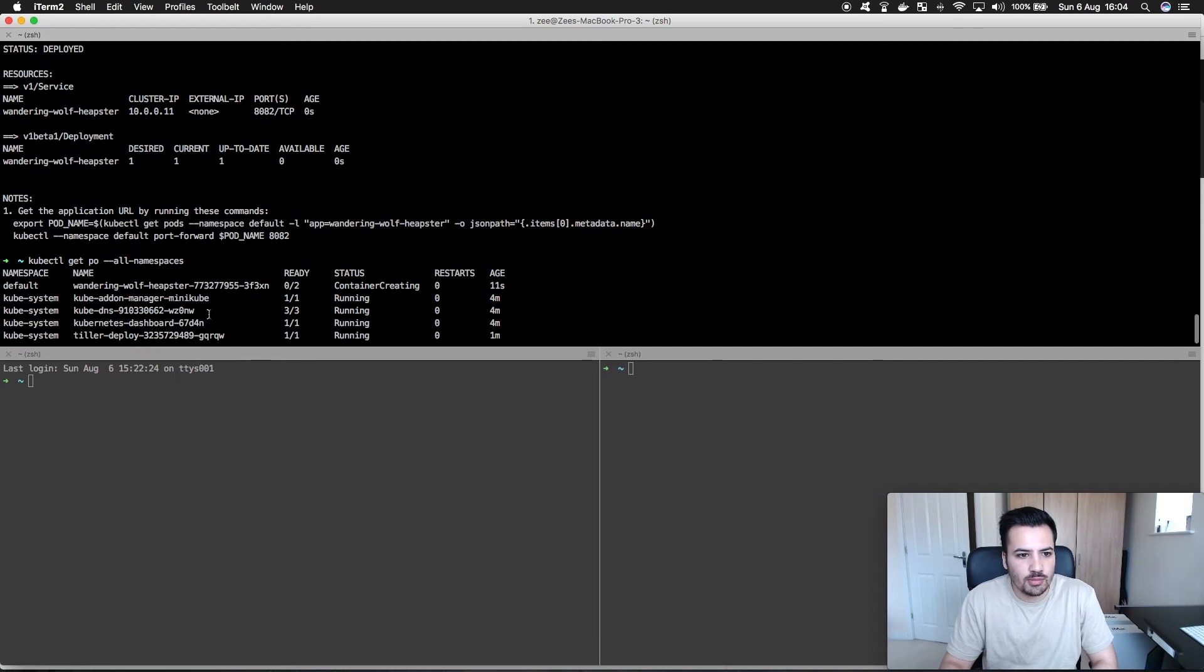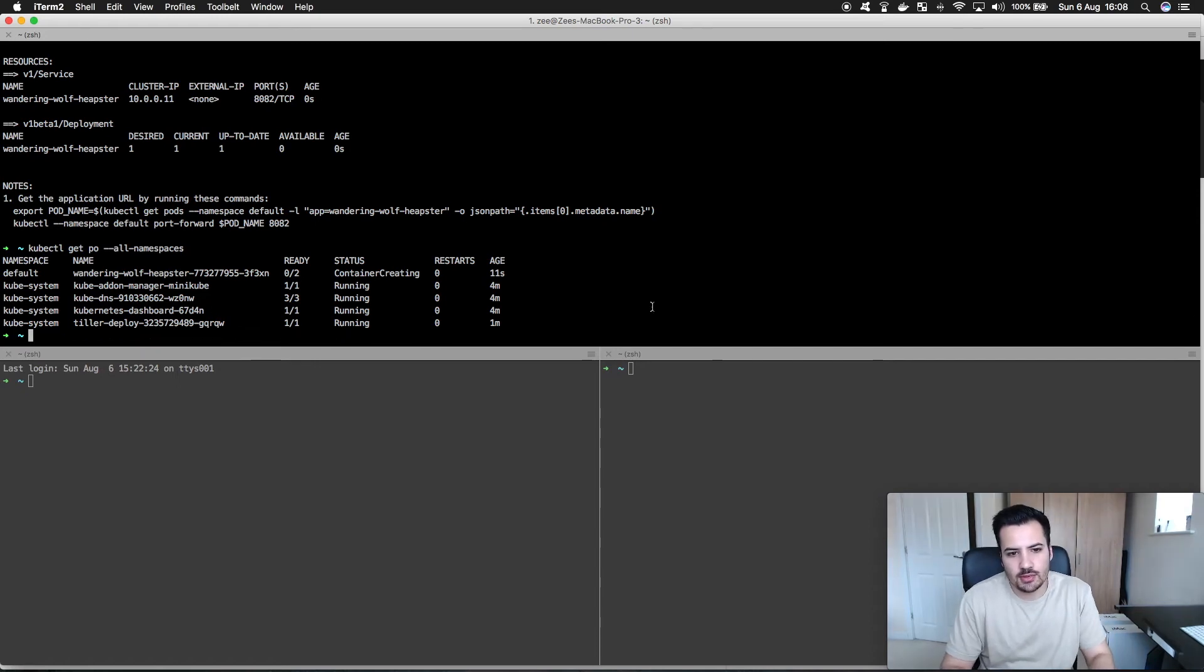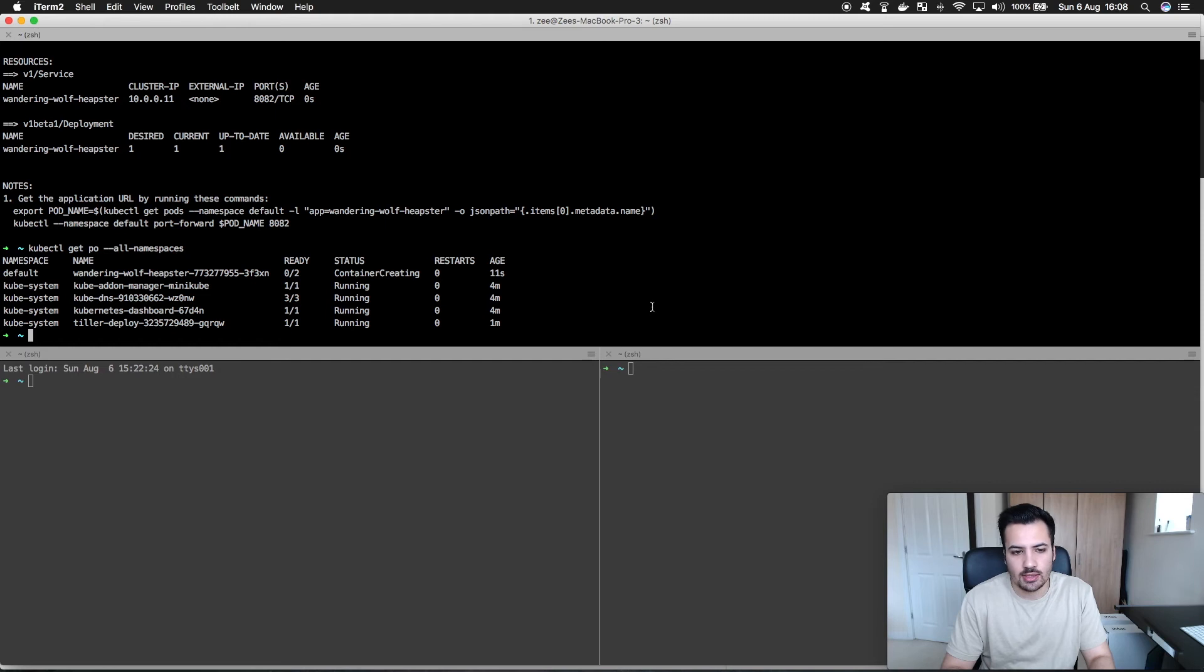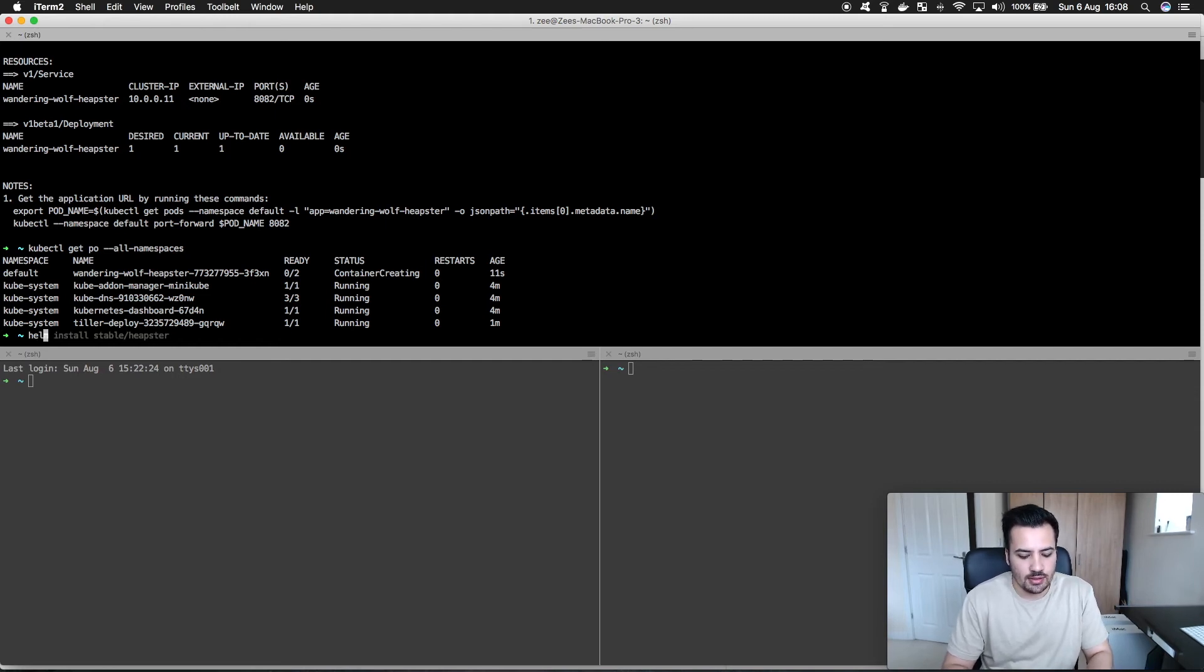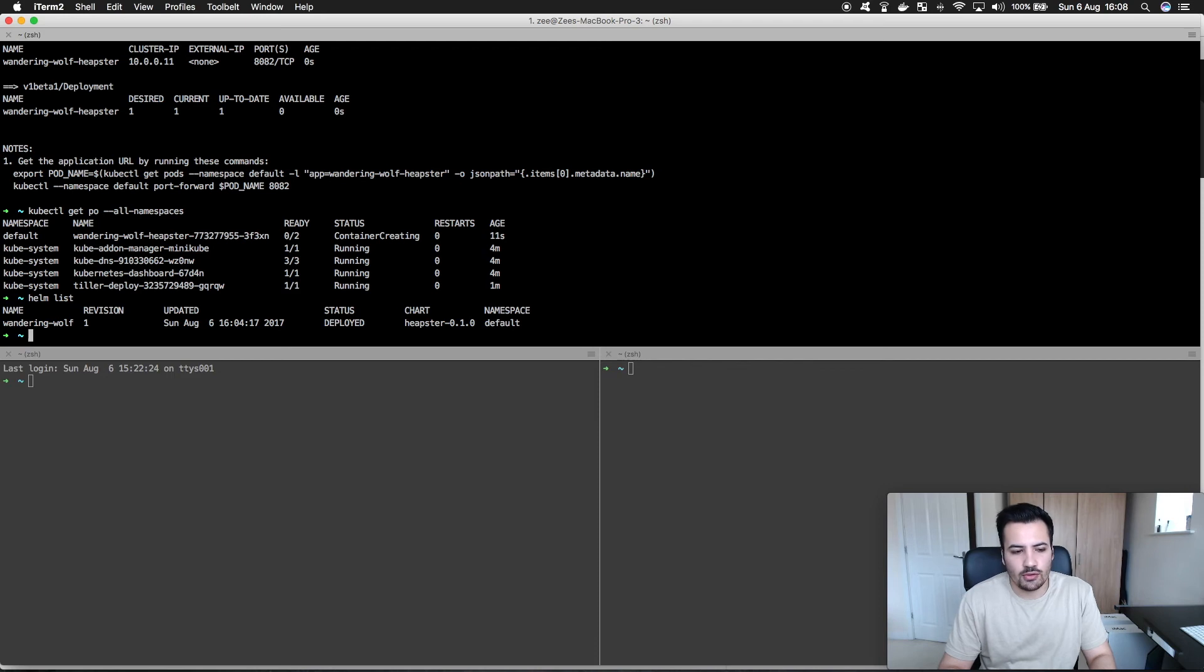So that was actually very seamless to get a Kubernetes local cluster of v1.7.0, which isn't the latest but it's near to the latest, running on my machine and it took a good five minutes. I guess one of the questions for a lot of you is why did I do it?